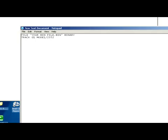Enter, and in the next line we type in INDEX 01 00:00:00.